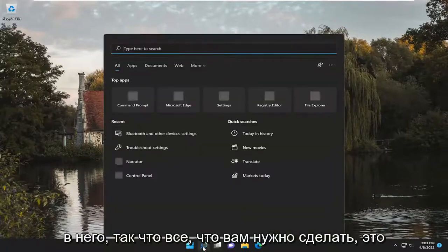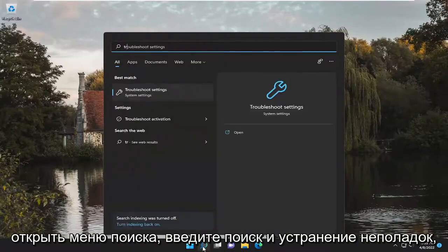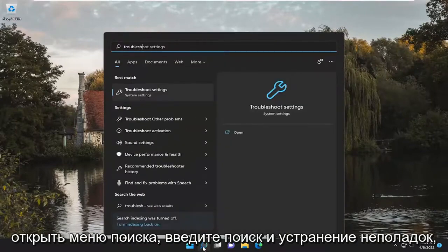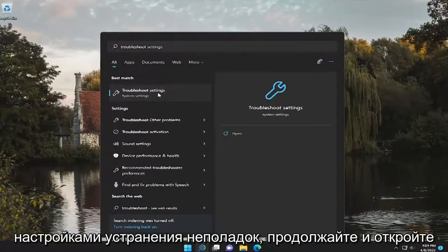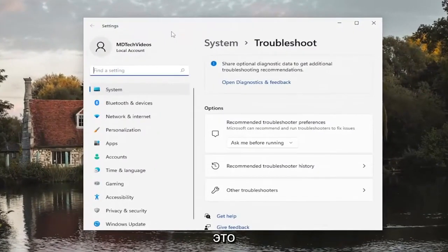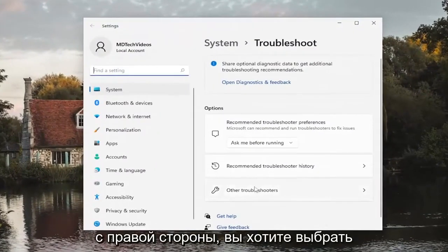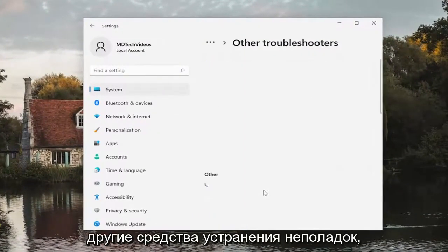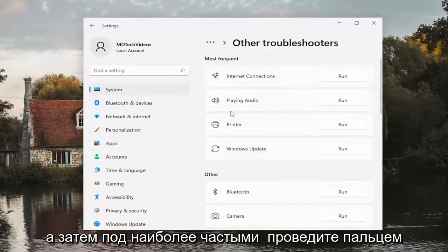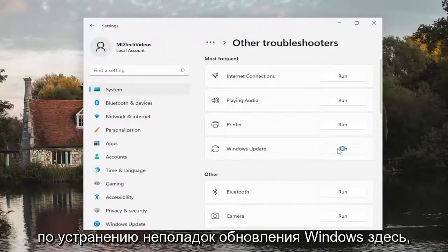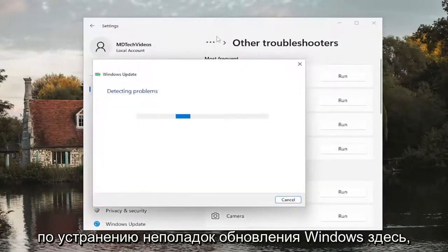So all you have to do is open up the search menu, type in troubleshoot. Best match, you'll come back with troubleshoot settings. Go ahead and open that up. On the right side, you want to select other troubleshooters. And then underneath most frequent, select the Windows Update troubleshooter here.